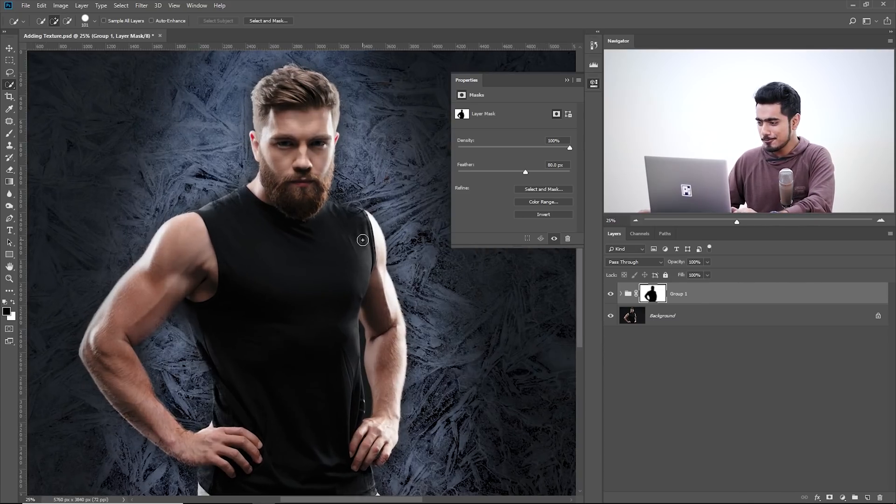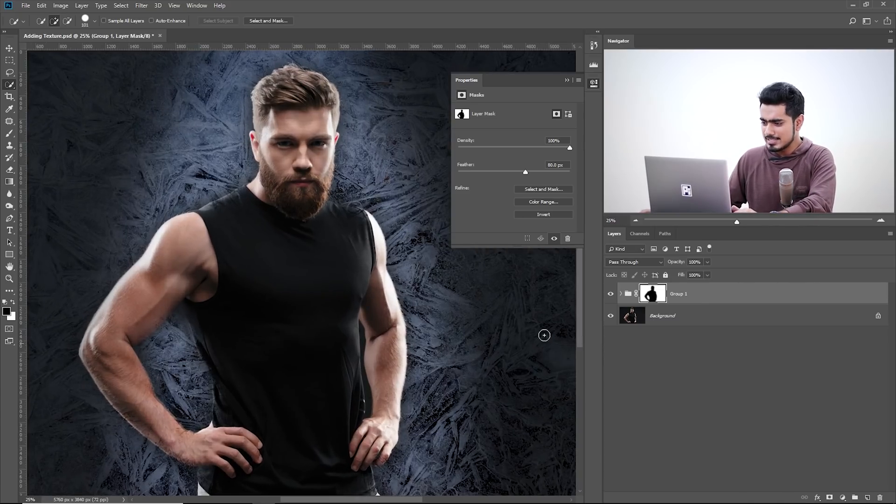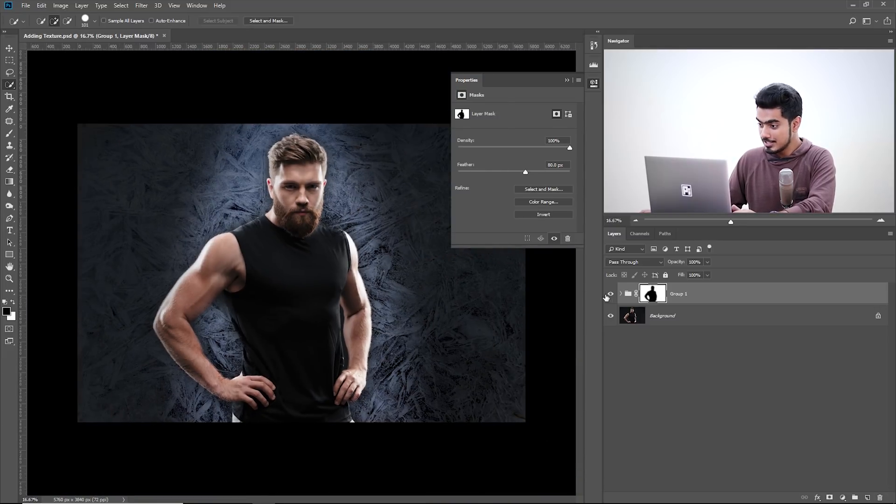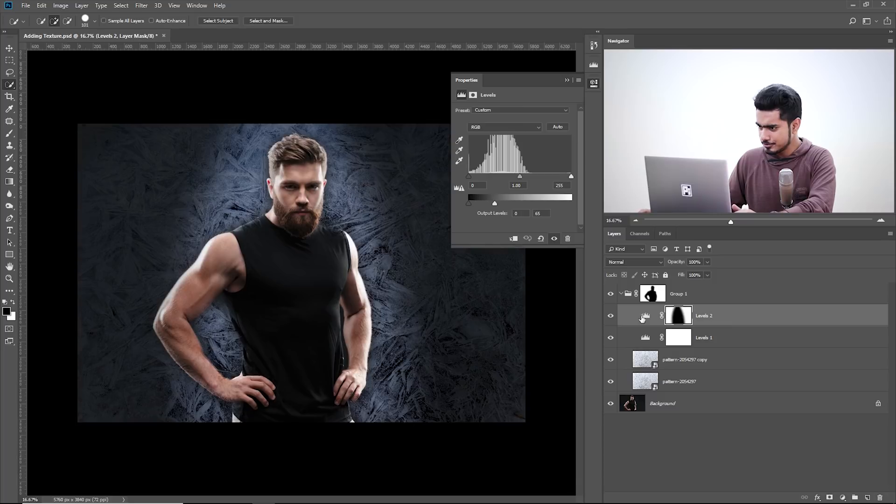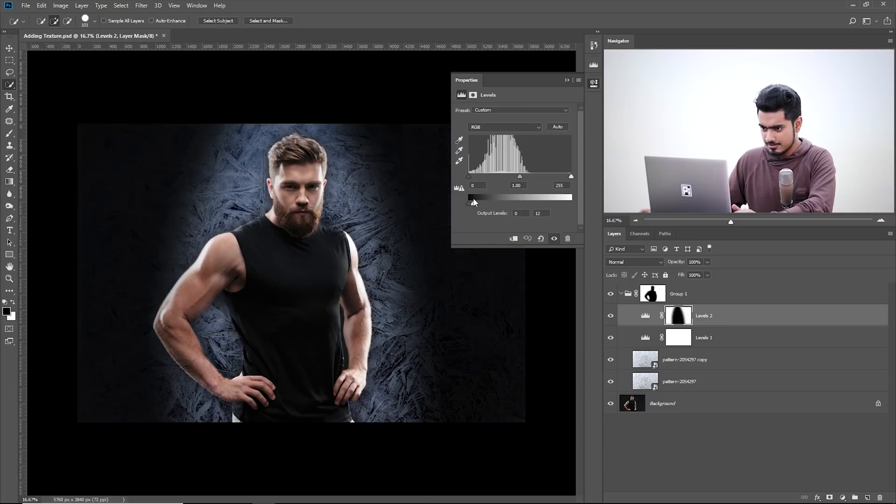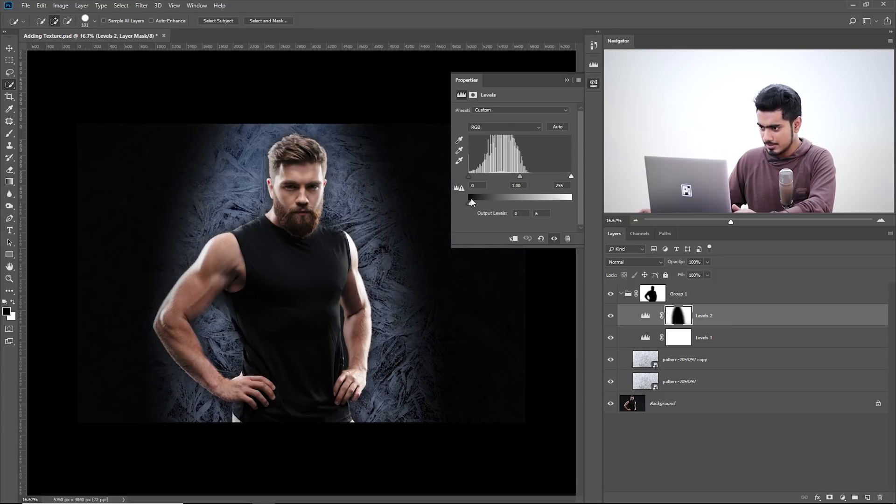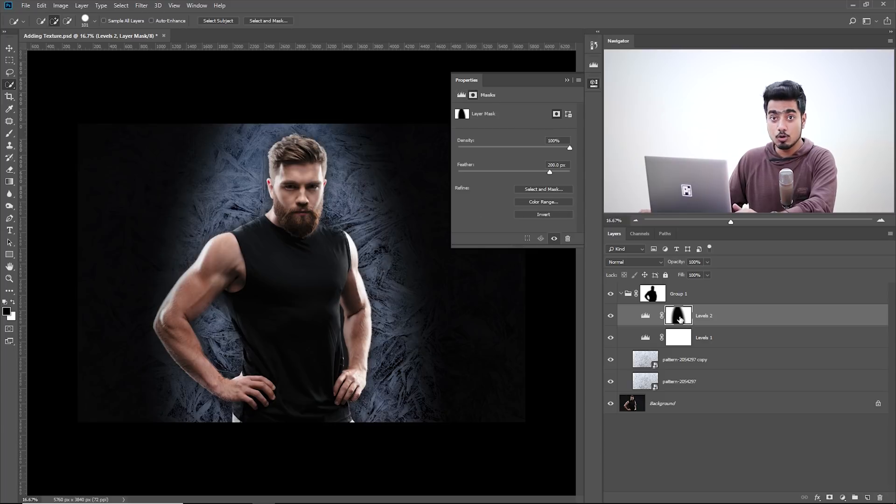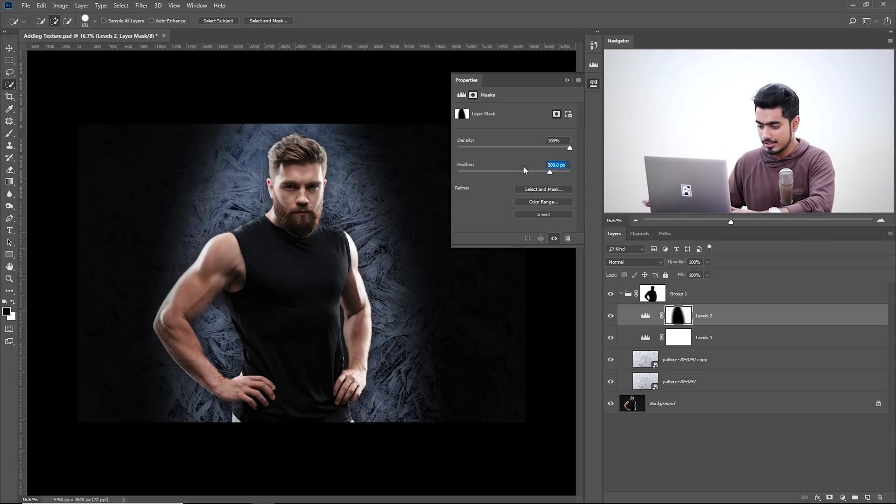So first of all, the problem that I see right here is that we need to make the dark areas even more darker. So let's open up the group, come back to this levels, let's take it even more to the left. And if I do that, I think I'll have to make it even more blurry.